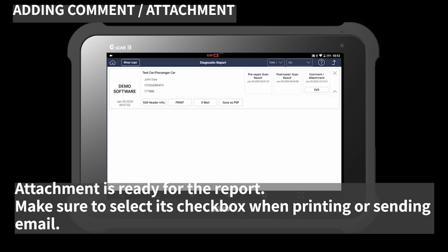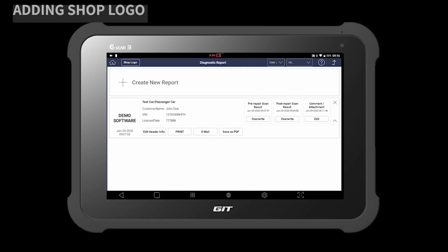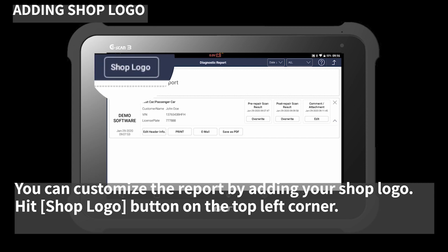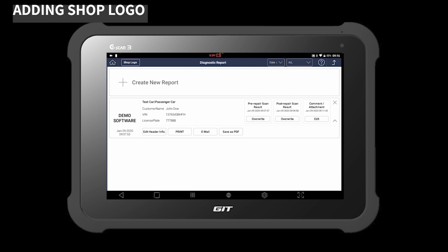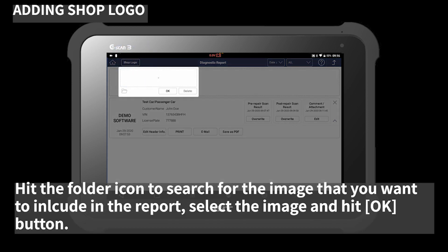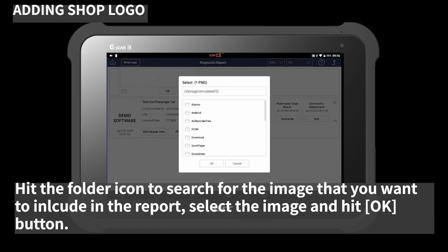The attachment is ready for the report. Make sure to select its checkbox when printing or sending an email. You can customize the report by adding your shop logo. Hit the 'Shop Logo' button on the top left corner. Hit the folder icon to search for the image you want to include, select the image, and hit OK.